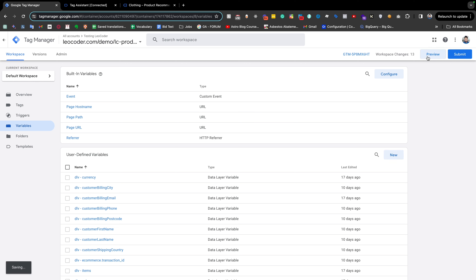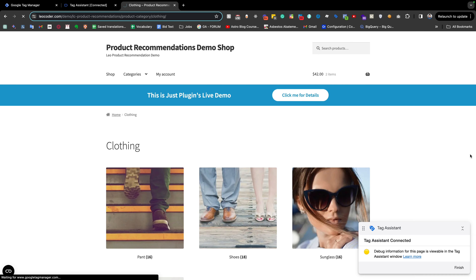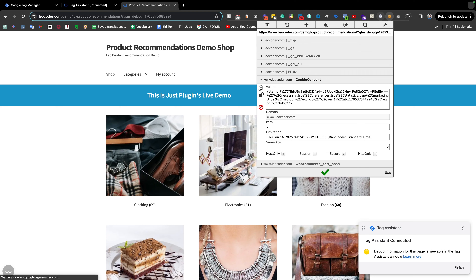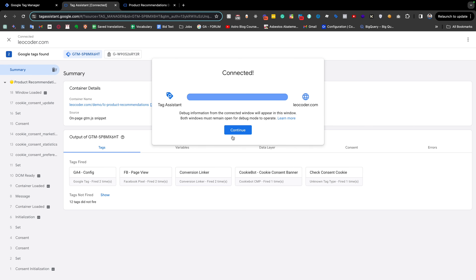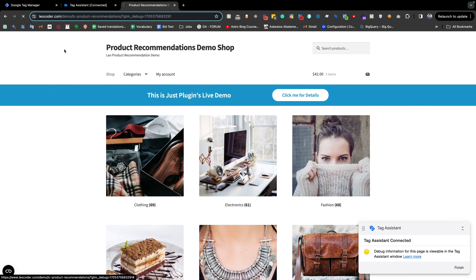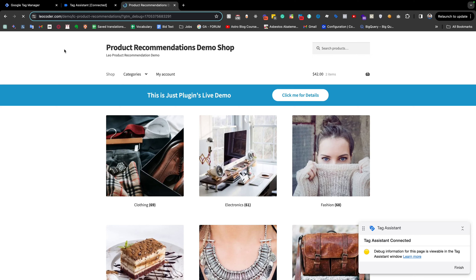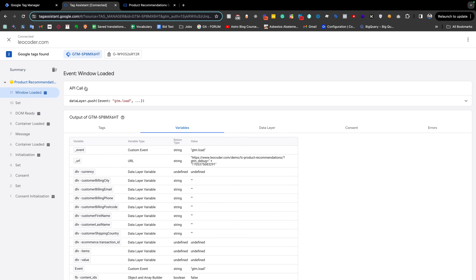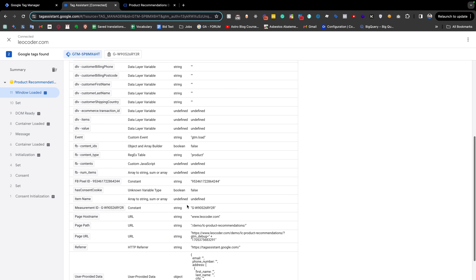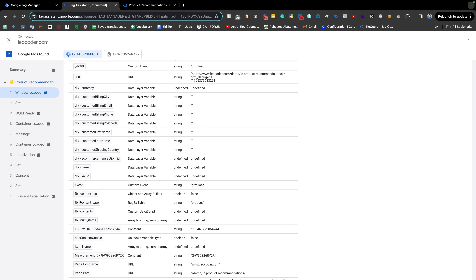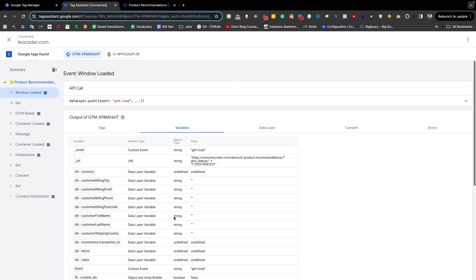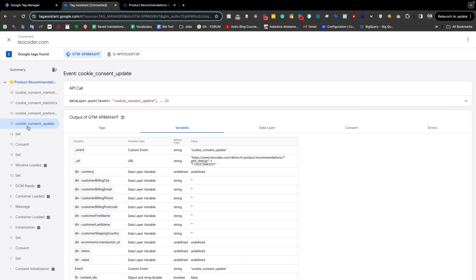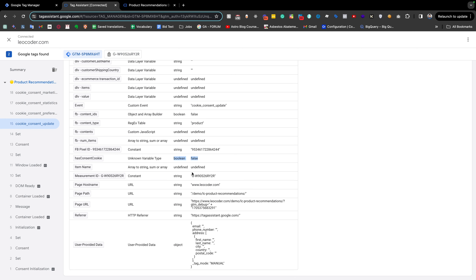Going to preview and clearing the cookie. We don't have any consent now. Checking our variable — the variable is named 'hasConsentCookie' — and the value is false. If we give consent now — allow all — we get a GTM event: this is the 'cookie consent update', and you see that `hasConsentCookie` is still false.